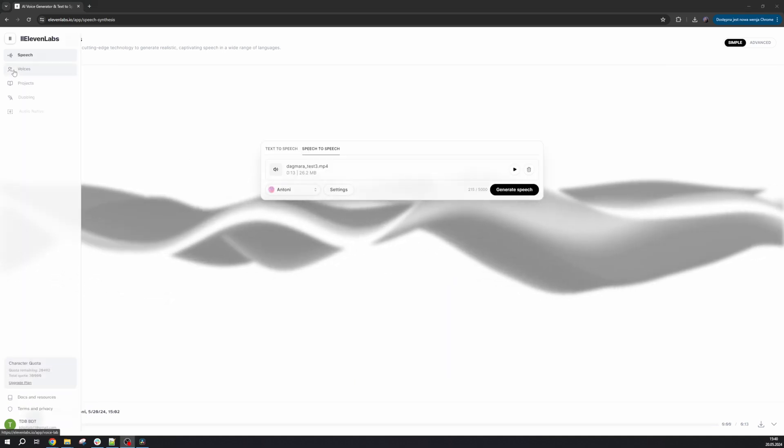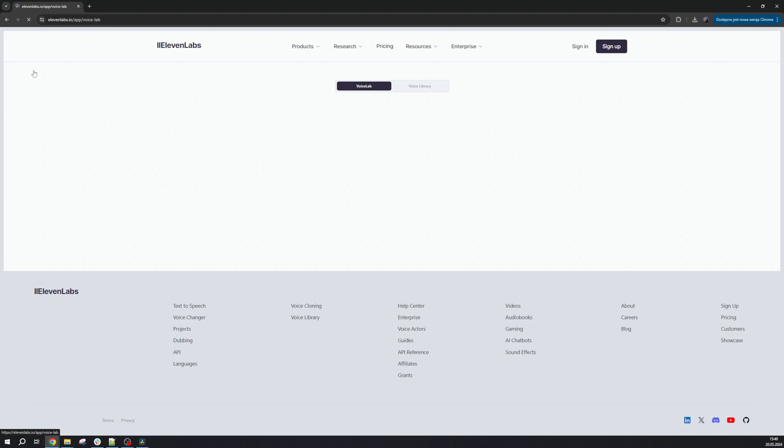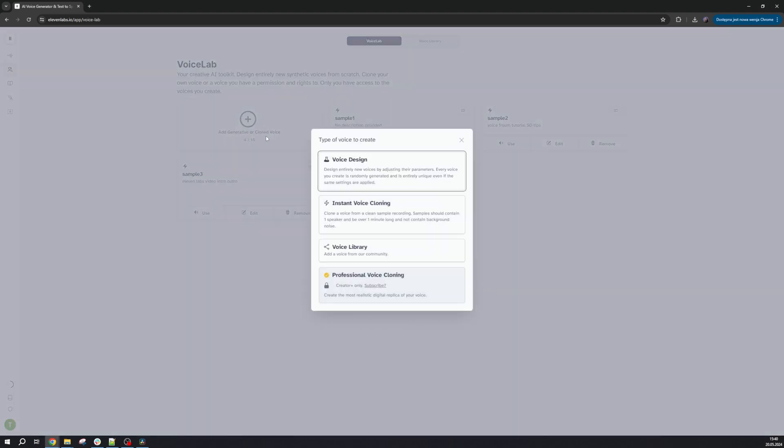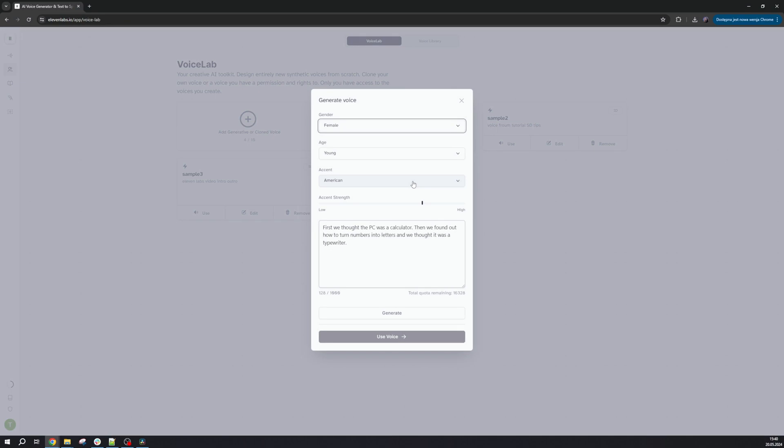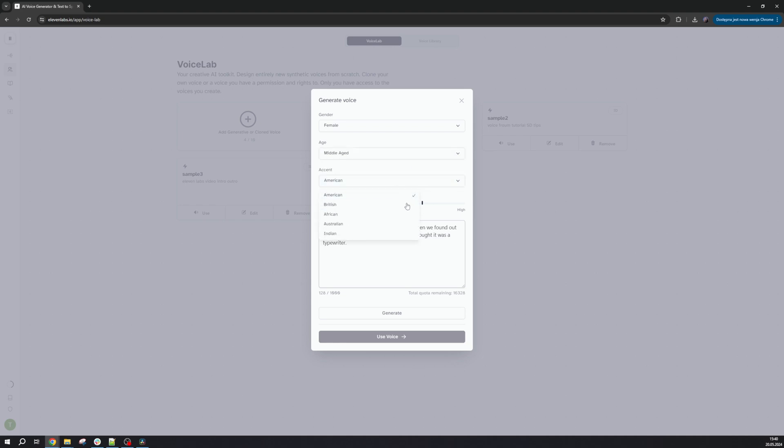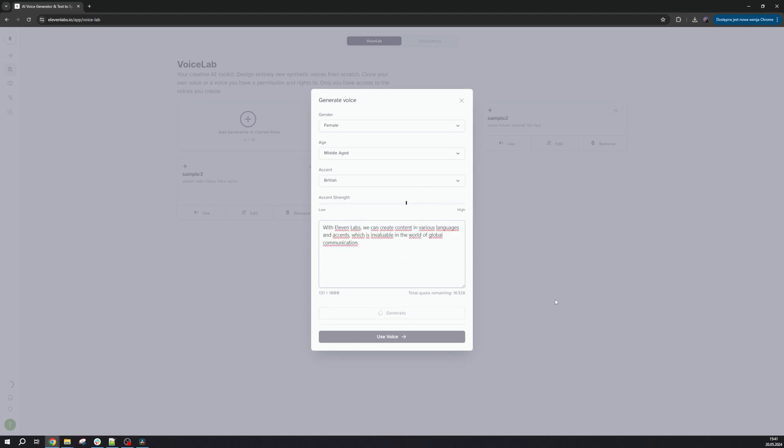In the Voices tab, we can create our voice. We go to the Voice Design section, and here we can choose the Gender, Age, Accent, and the Accent Strength. We enter our text, and that's it. The voices created here are often quite similar to each other, with not too many settings available. However, it's worth creating something new.